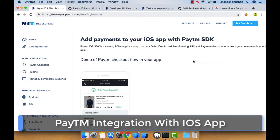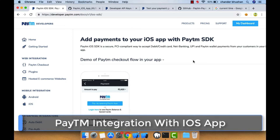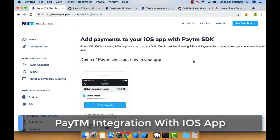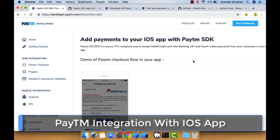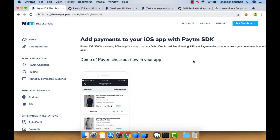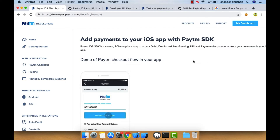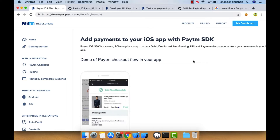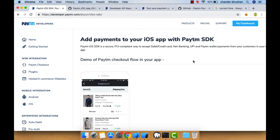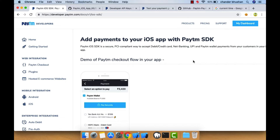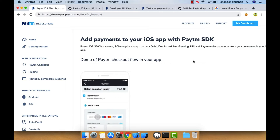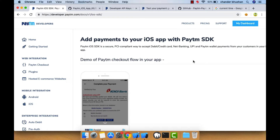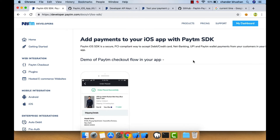Hello friends, welcome back to my YouTube channel. Today I'm going to show you how you can integrate the Paytm SDK within your app. In the development phase, we face problems with Paytm SDK integration multiple times. Whenever we try to integrate Paytm with our app we face a lot of problems. I also faced many problems, but after finding the solution, I thought why not create a video for iOS SDK integration with Paytm SDK.